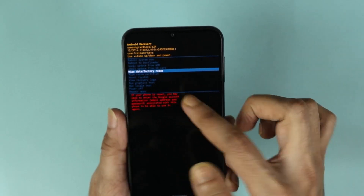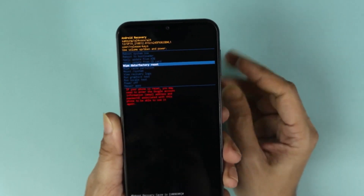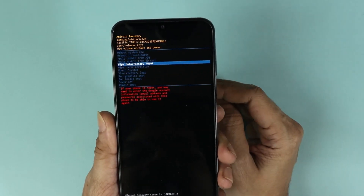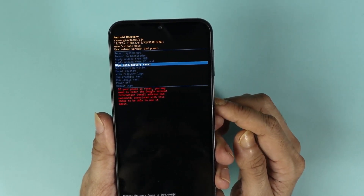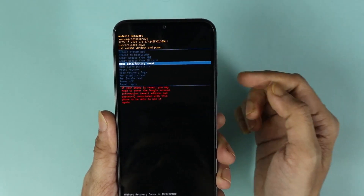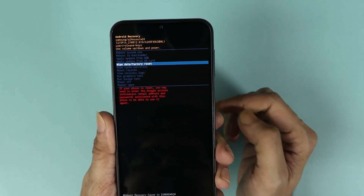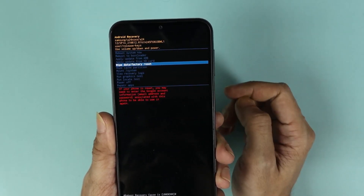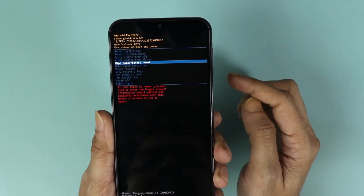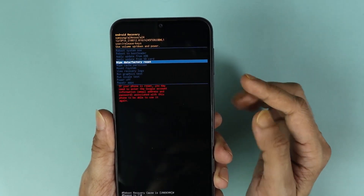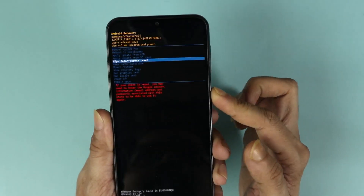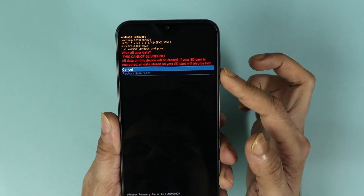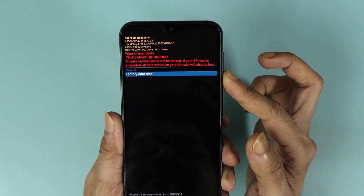Please keep in mind that if you're using a Google account on your phone, you'll need to use the same Google account after you reset the phone. Once you're ready, press the power key and then select Factory Data Reset.